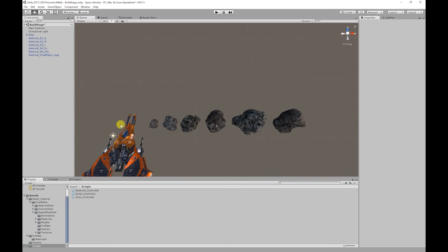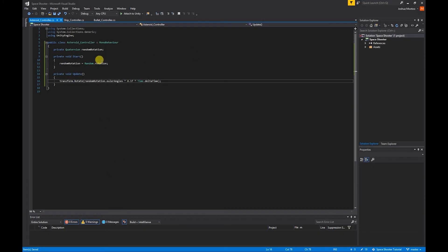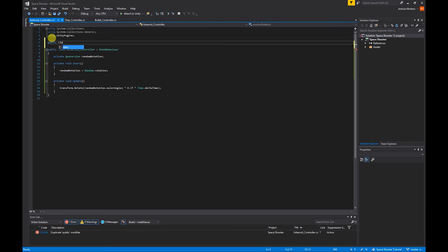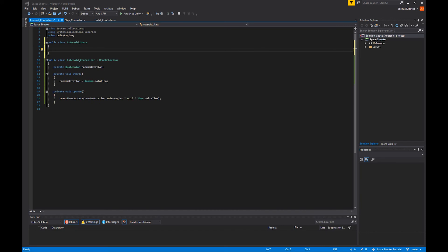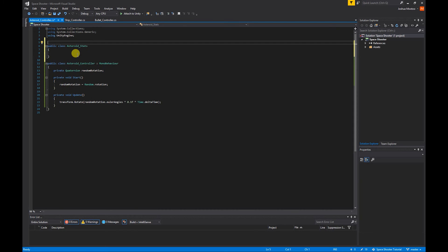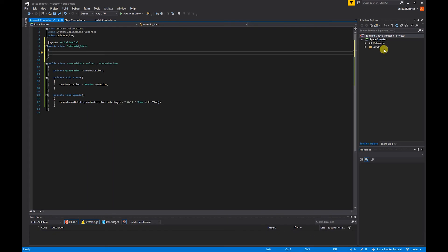The next thing we want to do is create the damage interactions between our ship's bullets and the asteroids. I'm going to go into the asteroid controller and create our health stats. To keep it separate from our main script, I'm going to create another public class — public class AsteroidStats — with curly brackets. As we're not deriving from MonoBehaviour, at the top of our stats class we need to add square brackets with System.Serializable inside. What System.Serializable allows us to do is display our class in the inspector.